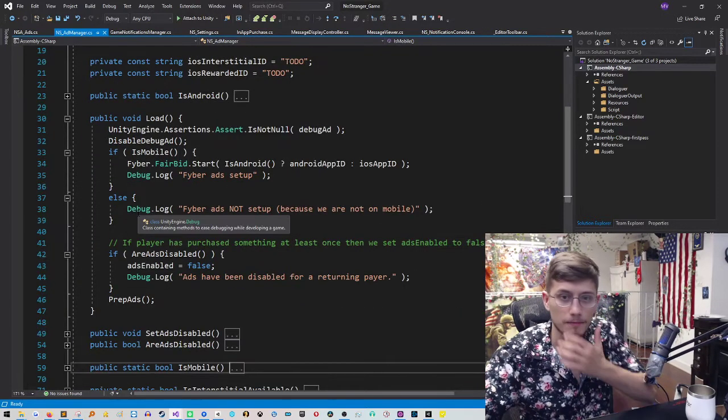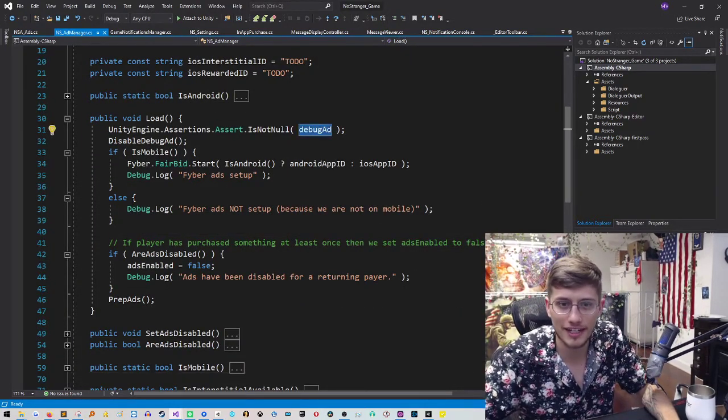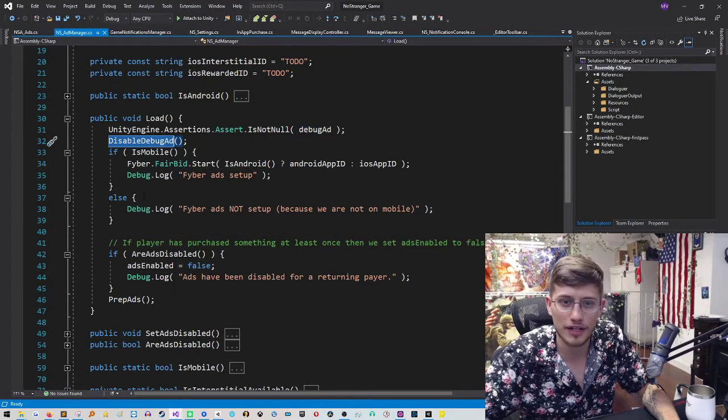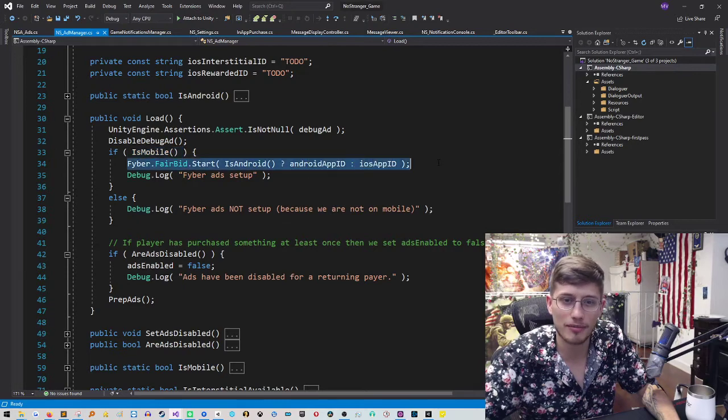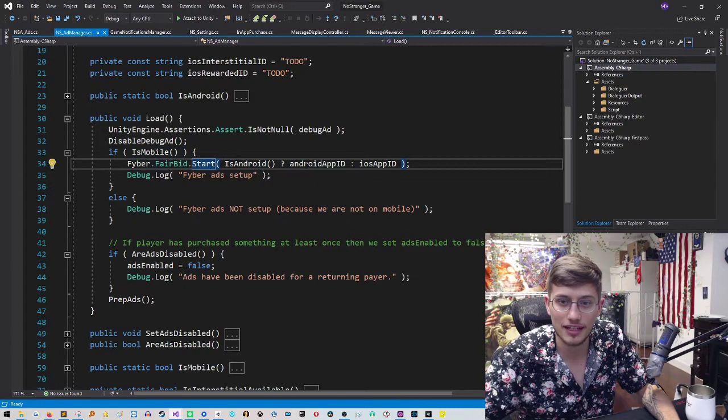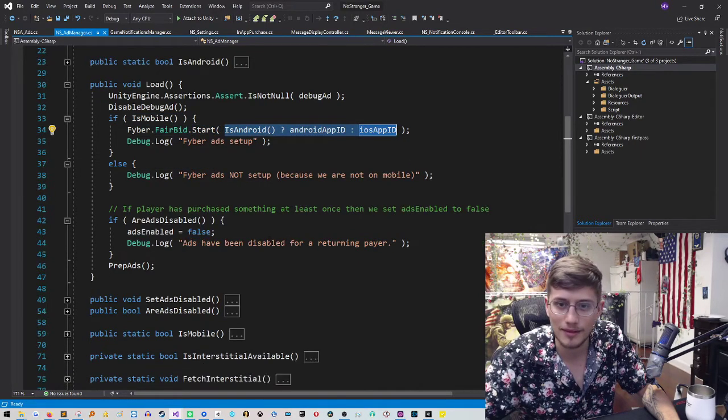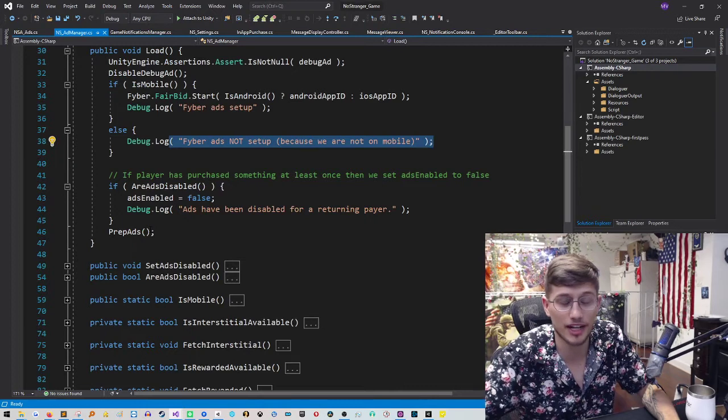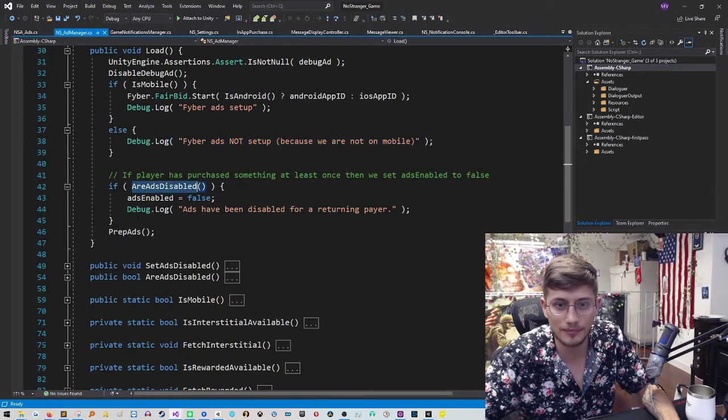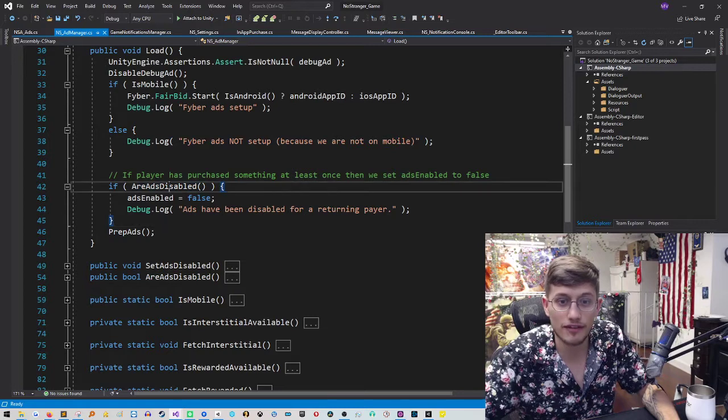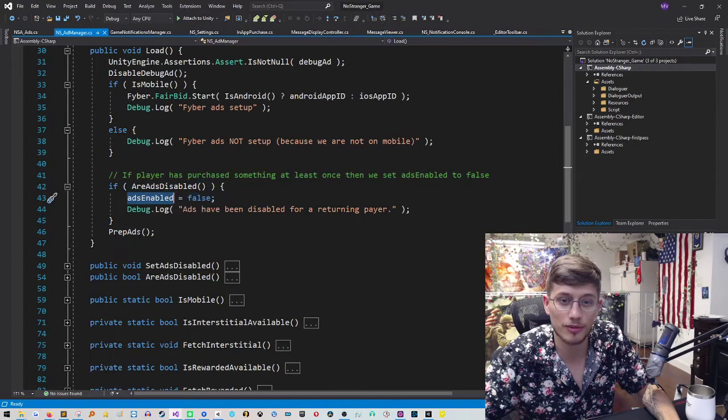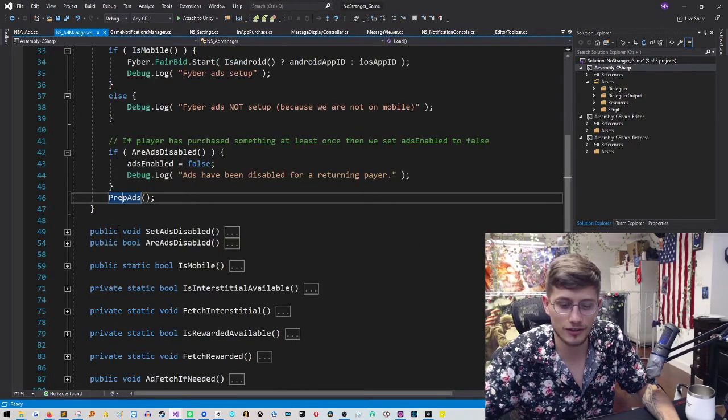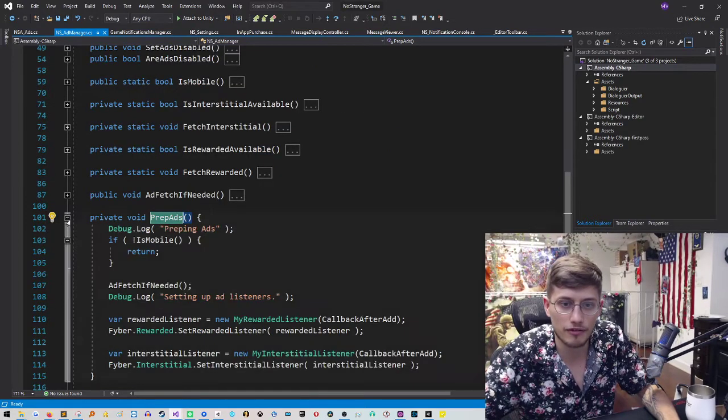Then we have a load here. So this is going to assert that our debug ad is not null. It will disable the debug ad by default. If we're on mobile, then we're going to call into the Fyber SDK and initialize it based on if it's Android or iOS. So we're going to give it the proper app ID. Otherwise, we're not going to set ads up because we are not on mobile. And all of those API calls will fail if you try to run them in the editor. Then we'll check if ads are disabled. Maybe they've purchased something in the past prior to the session. And based on that, we will determine if ads enable should be set to false. And then we will prep our ads. So let's jump into that script now or this method rather.